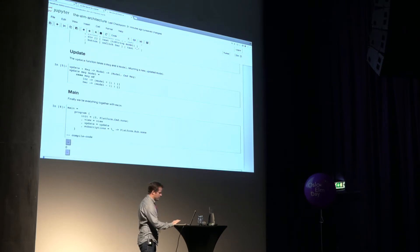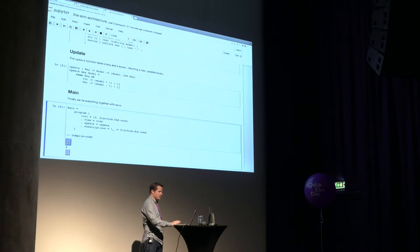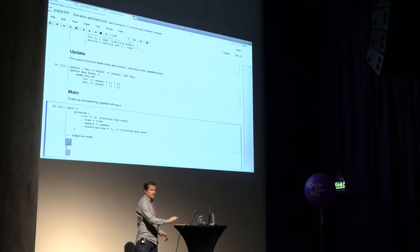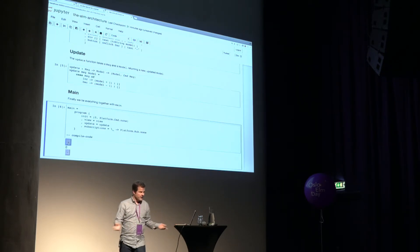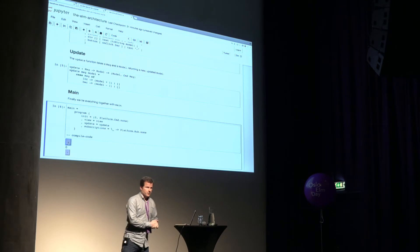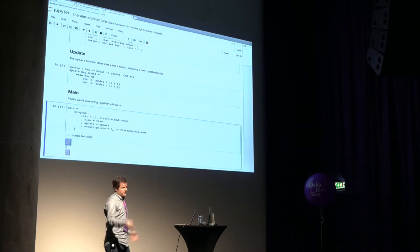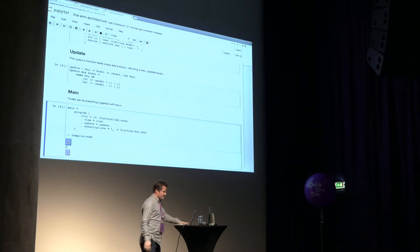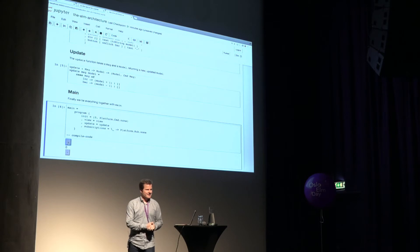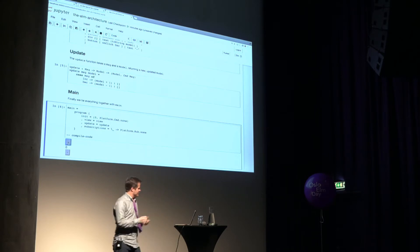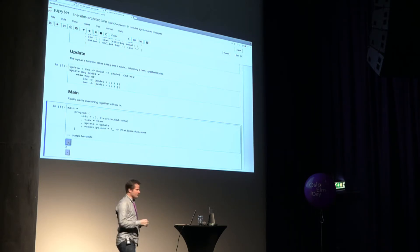And we have, you know, a mind-blowing program now that lets us do, you know, it's a legitimate Elm program, right? So thank you. Thank you for that. I didn't expect to get claps for that. It's a pretty underwhelming program.